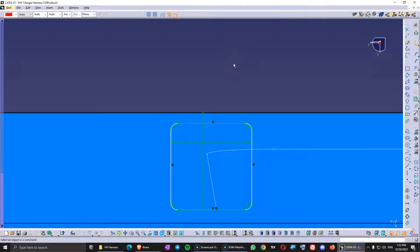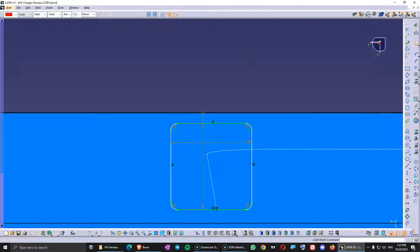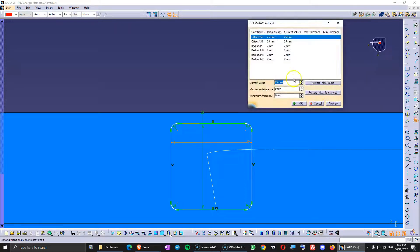There is one command in CATIA V5 in the sketcher workbench that will help you modify constraints faster. Many CATIA V5 users know about it but kind of forget about it — that's the 'Edit Multi Constraint' button. If you click on it, you immediately see your radiuses that have two millimeters and all the other constraints.